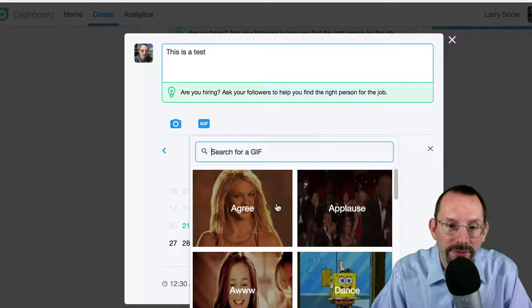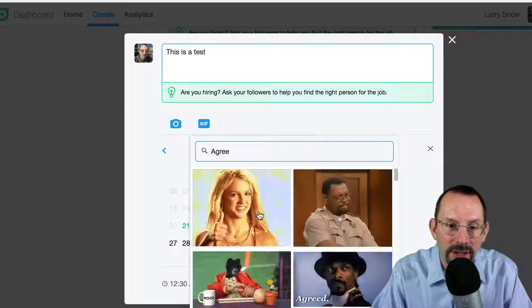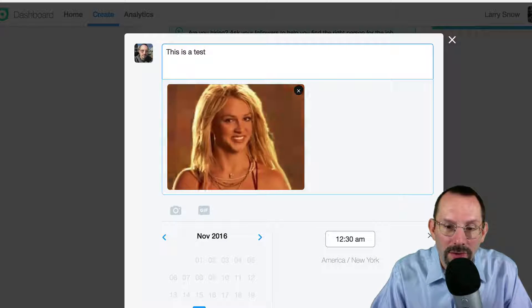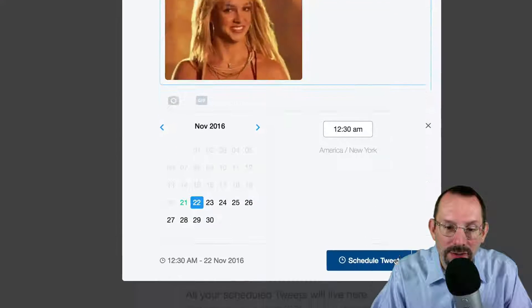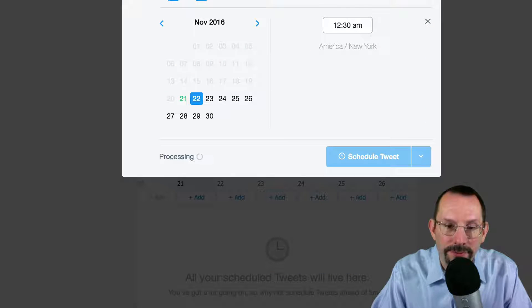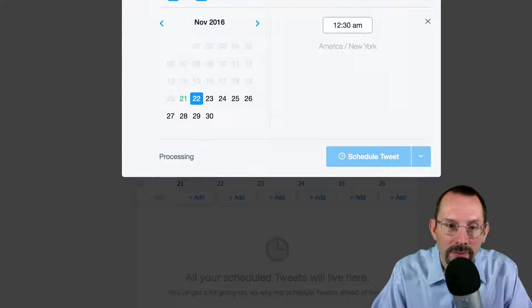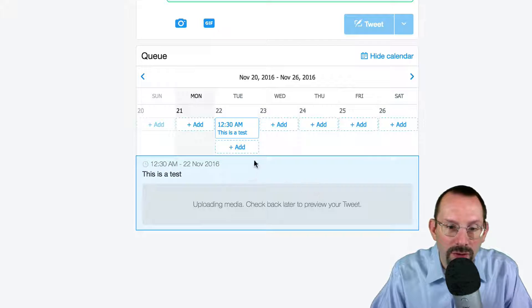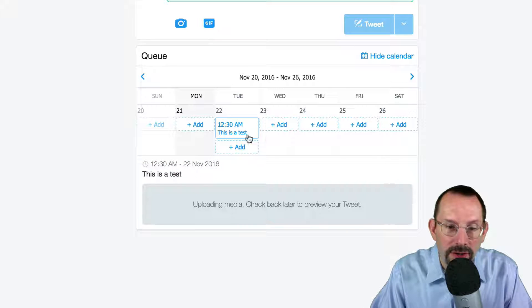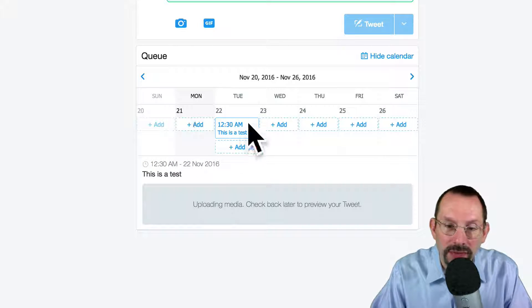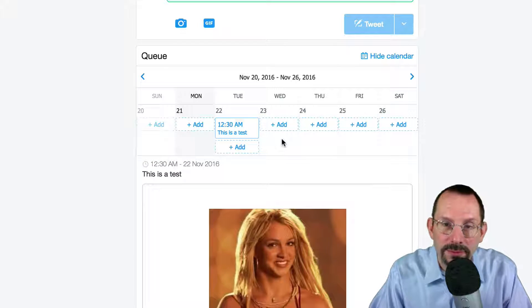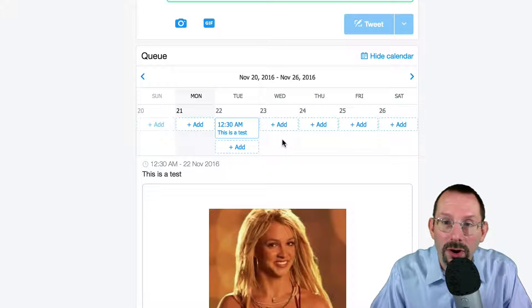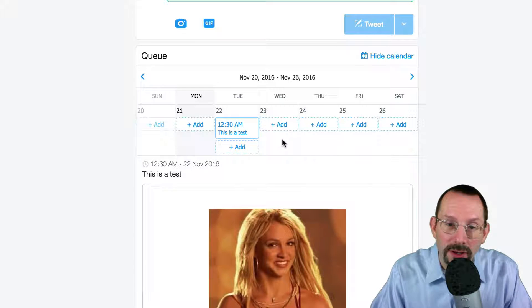We'll do a GIF. Agree. There you go. And then we can schedule the tweet. And it'll show up down here in your somewhat of a calendar system. So it's similar to Buffer or Hootsuite.